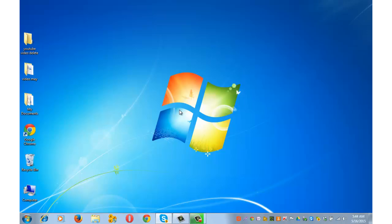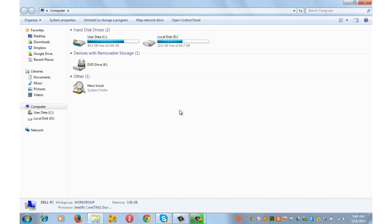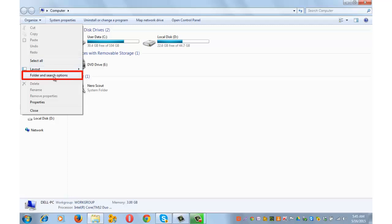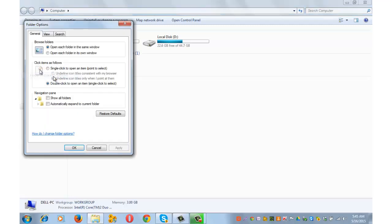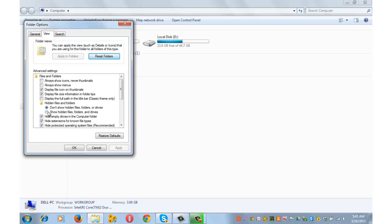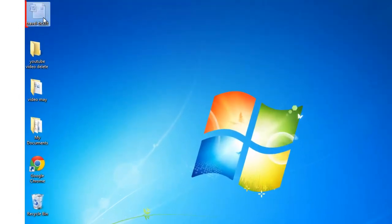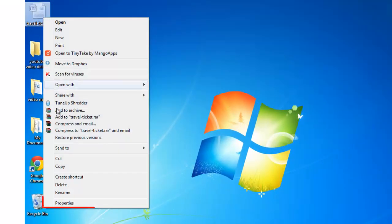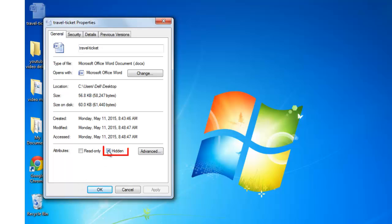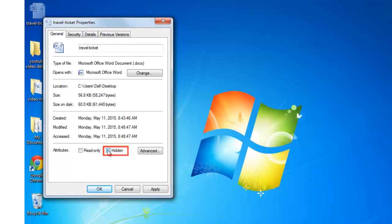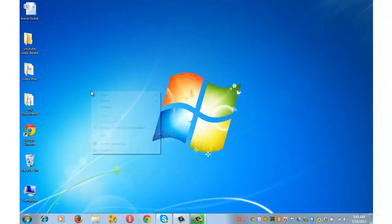Now let me show you how to get that file back. Press Windows key plus E, go back to Organize, click on Folder and Search Options, go to the View tab, select 'Show hidden files and folders,' then Apply and OK. The travel ticket file is back. Right-click, go to Properties, in the General tab uncheck the Hidden box, apply and OK — your file is fully restored.